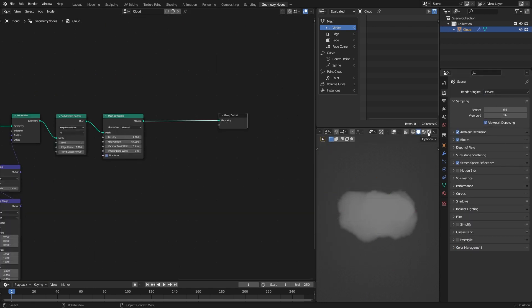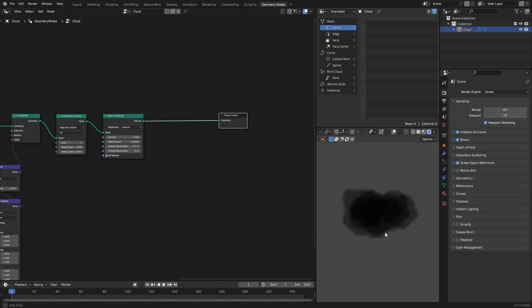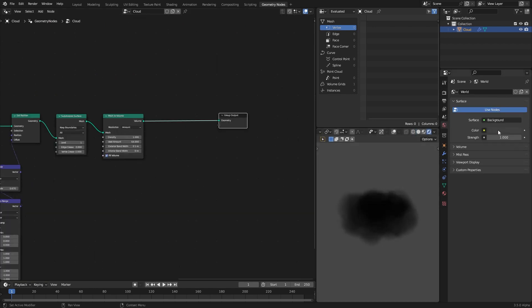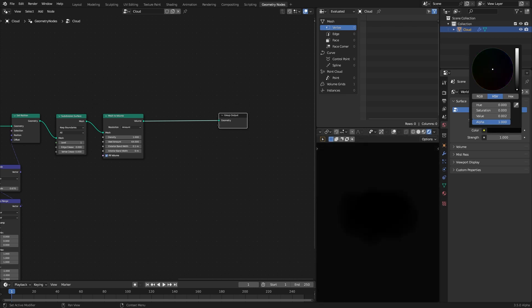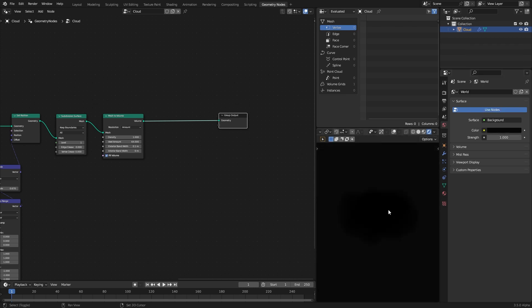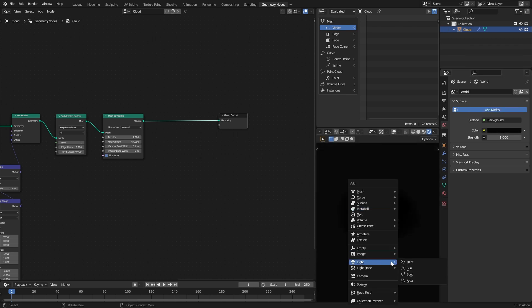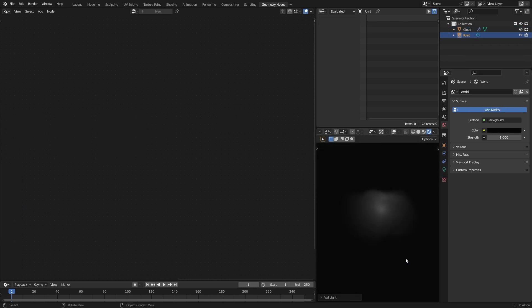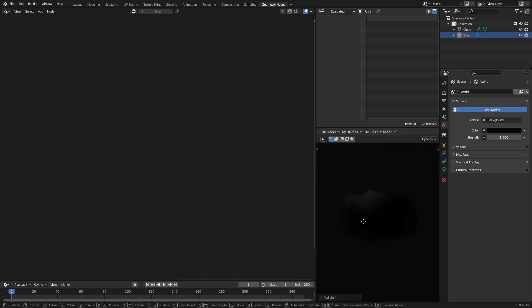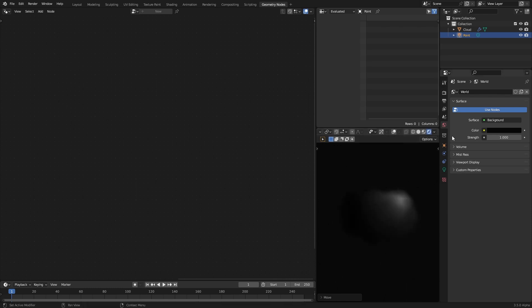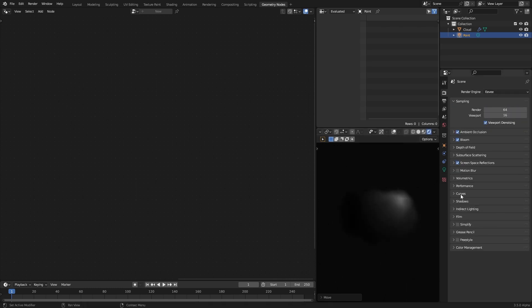You can see in Eevee it is working nicely. Make sure to enable volumetric shadows.